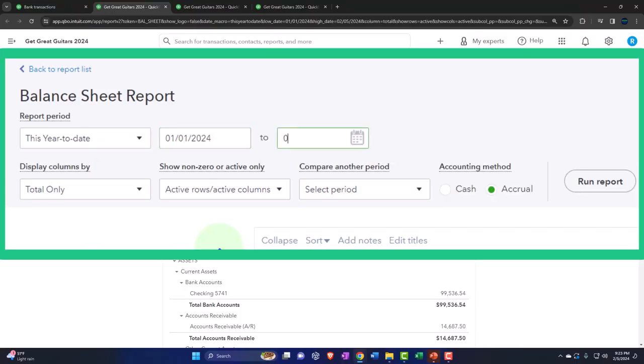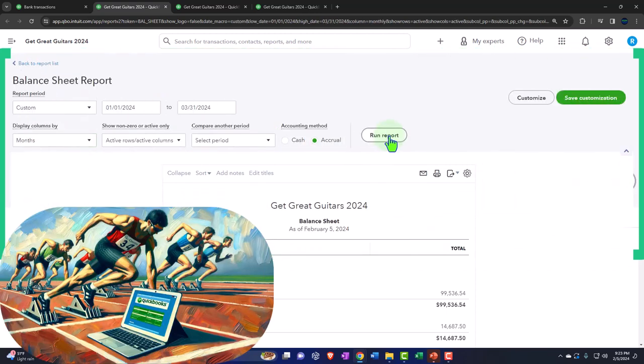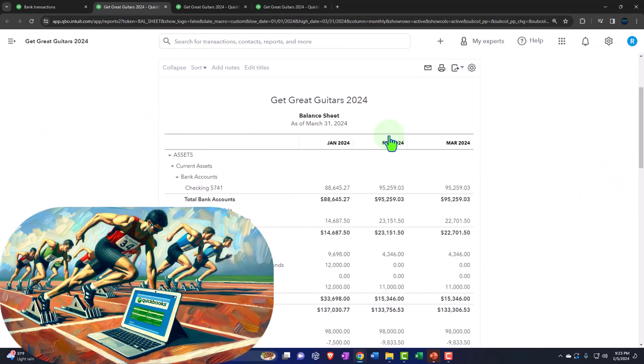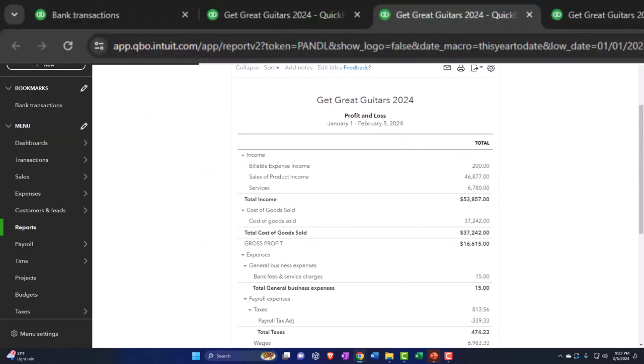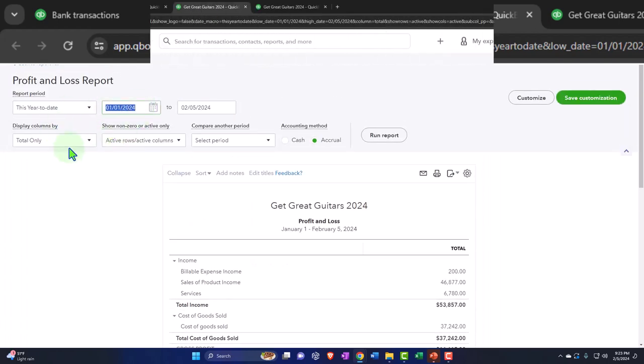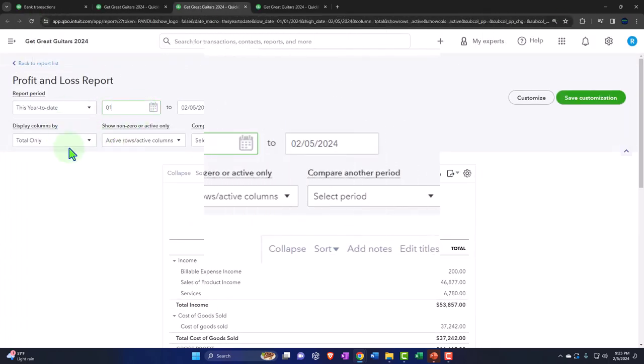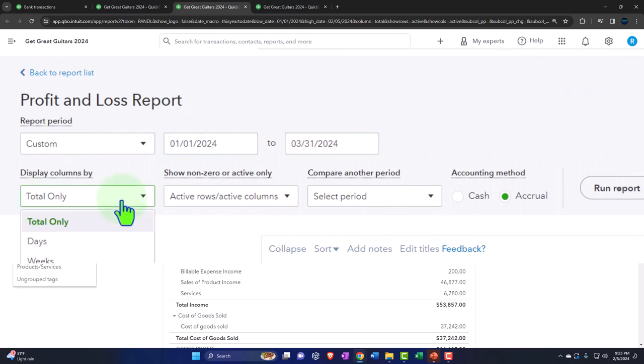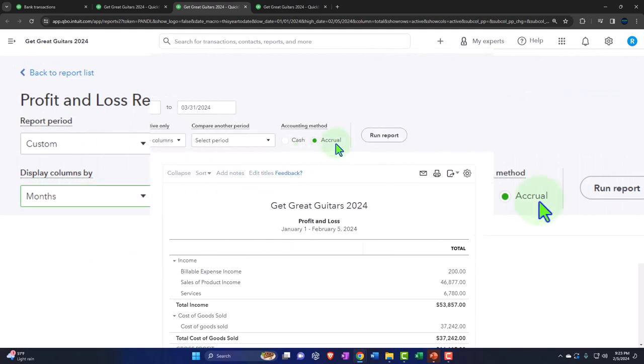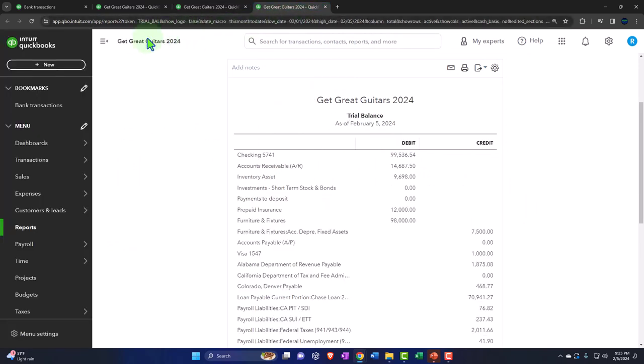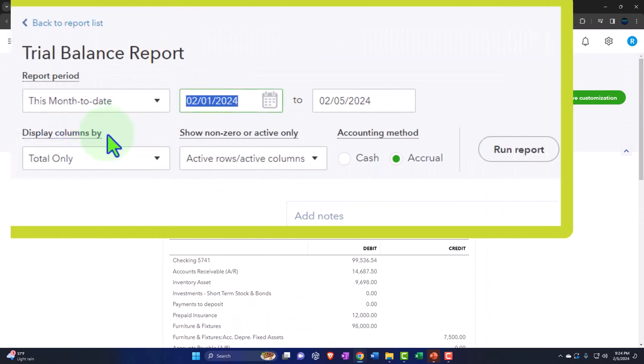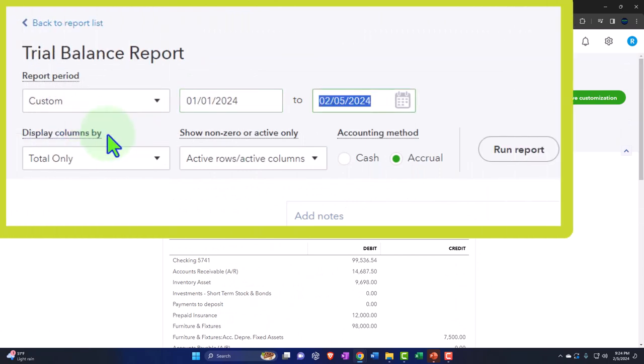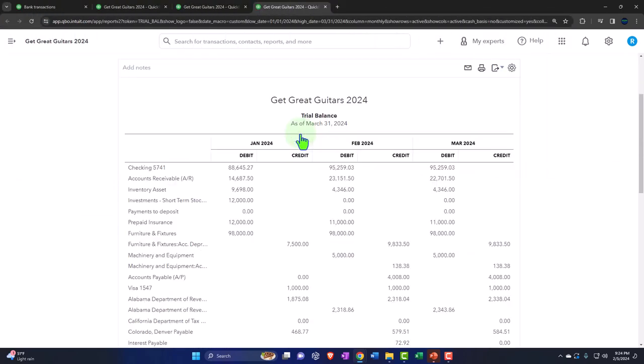01/01/24 tab, 03/31/24 tab. Selecting the dropdown so we can see it broken out month by month and then running it to refresh it. Let's tab to the right. Same thing with the profit and loss, otherwise known as the income statement. Closing the hamburger, changing the range, 01/01/24 tab, 03/31/24 tab. From totals to months and then run it. And then we'll do this one more time. Tapping to the right on the trial balance. Closing the hamburger, changing the range, 01/01/24 tab, 03/31/24. And then selecting months and run it.